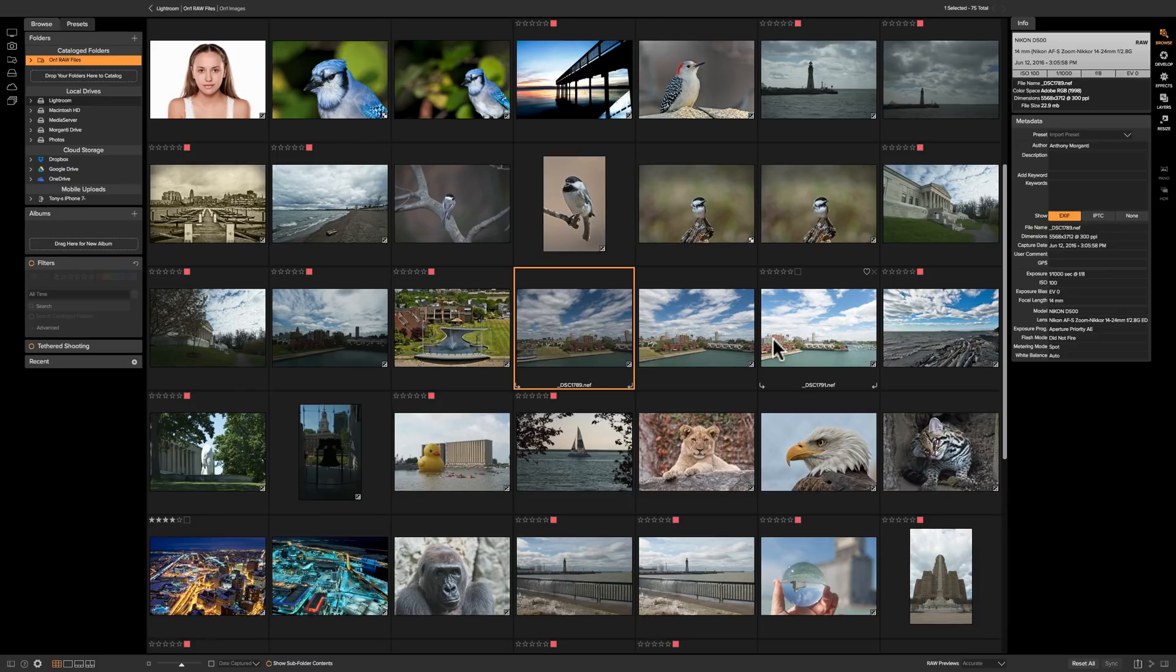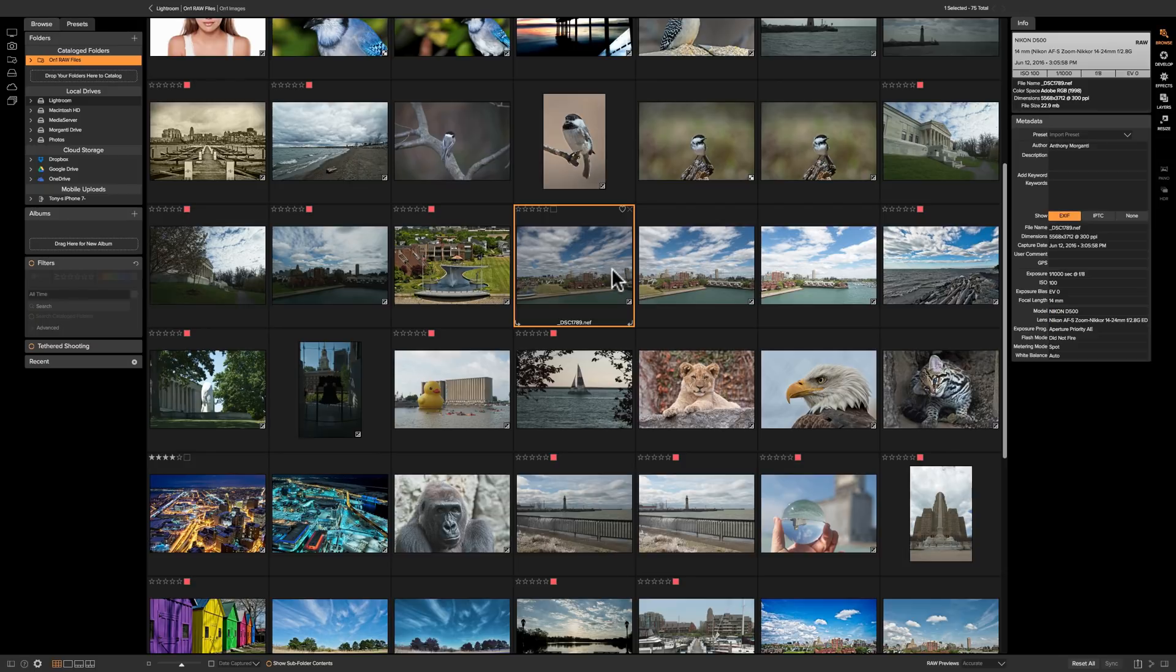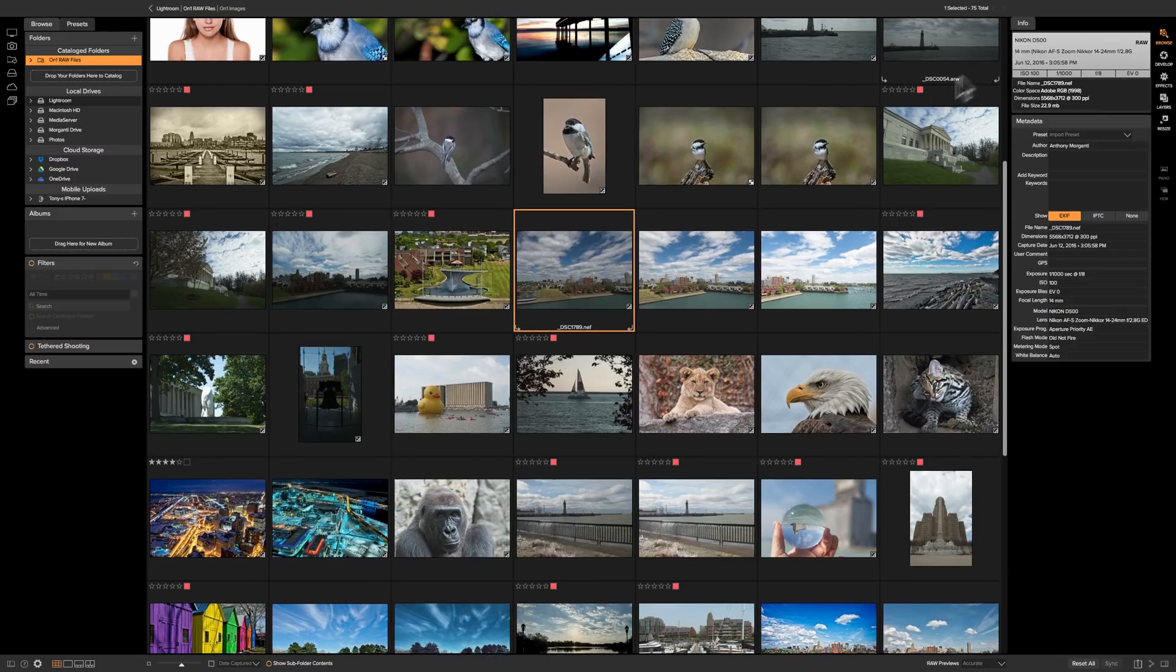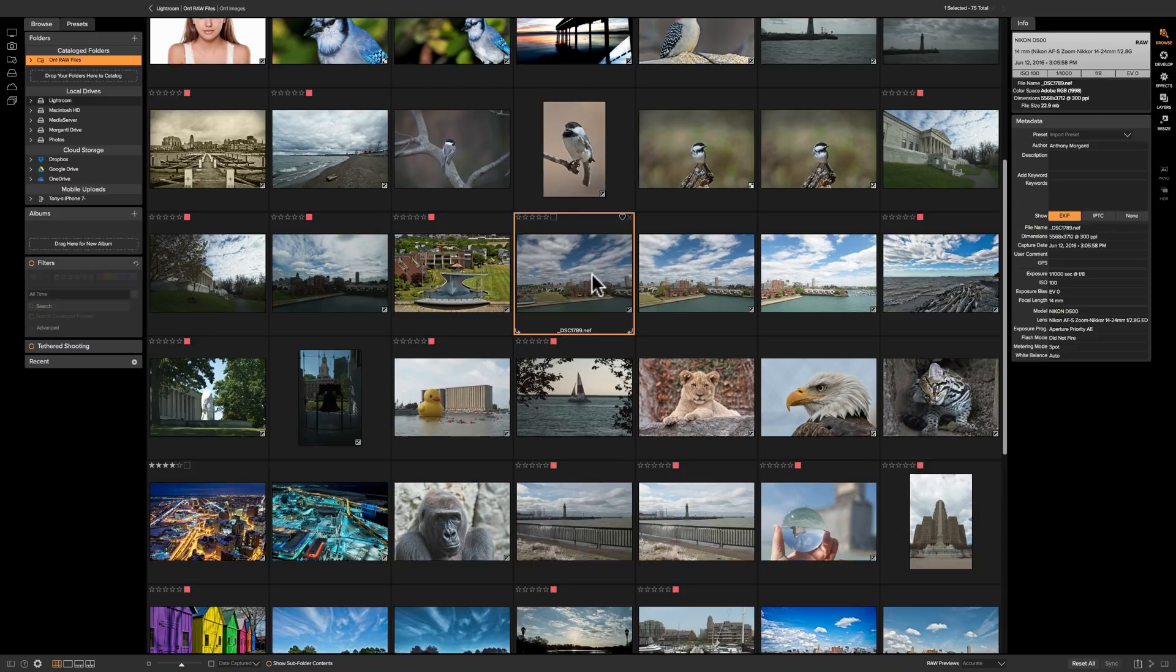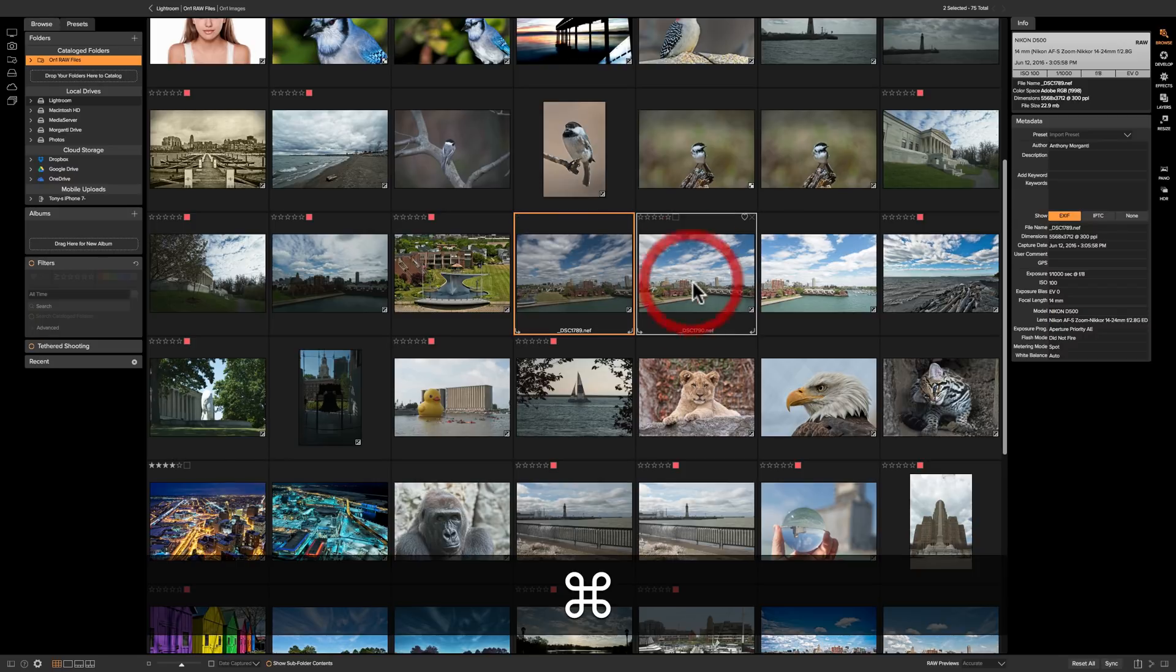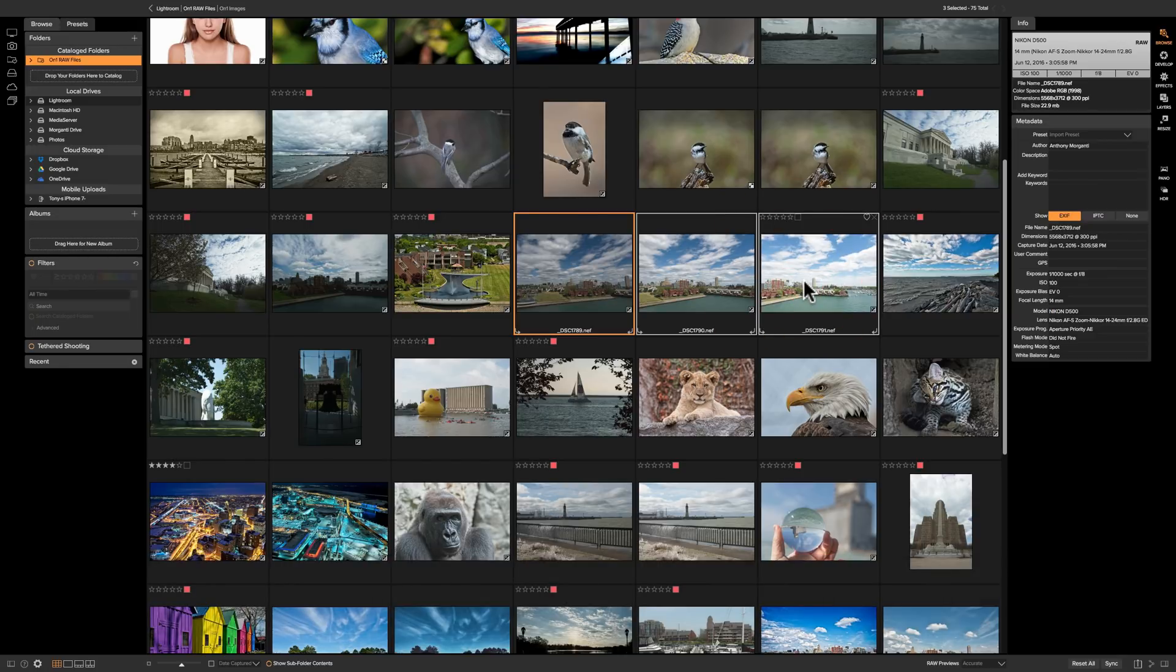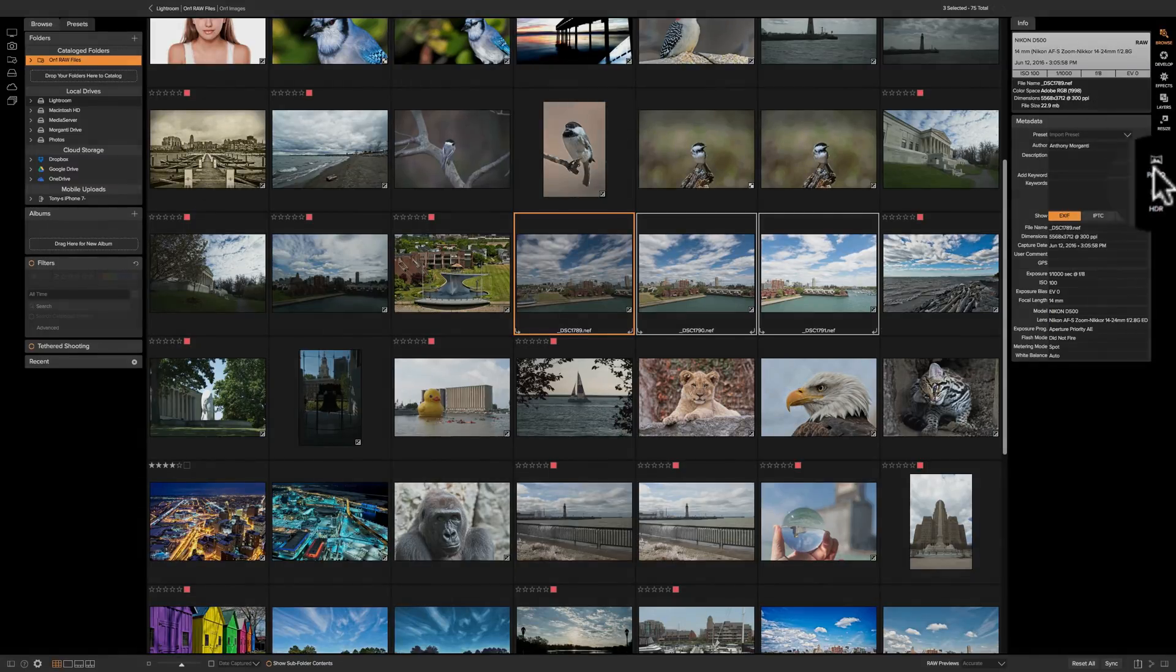All right now as far as getting them into a panorama what we need to do is select all three. I have one clicked here and by the way I'm in the browse module. I'm in grid view. If you're not in the browse module click on it and then make sure you're in grid view by hitting the G key on your keyboard. Then click on the first image or at least one of the images in your panorama then just hold the command or control key, command if you have a Mac control if you have a PC, and just click on the subsequent images that are involved in the panorama.